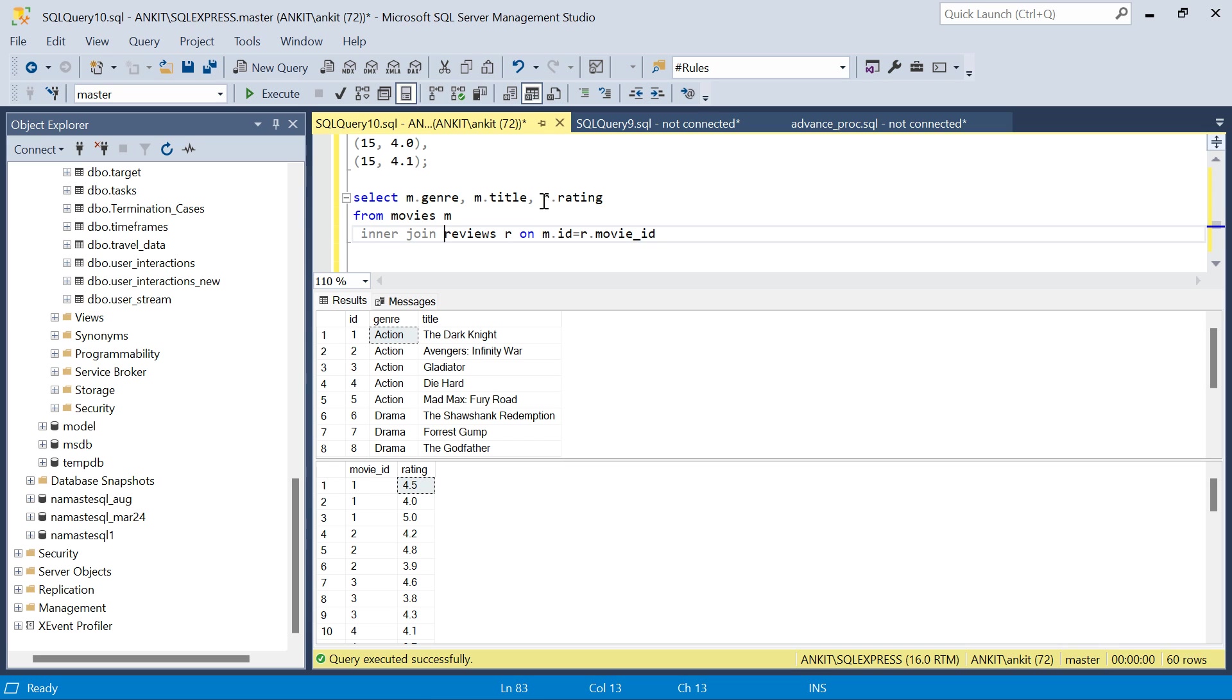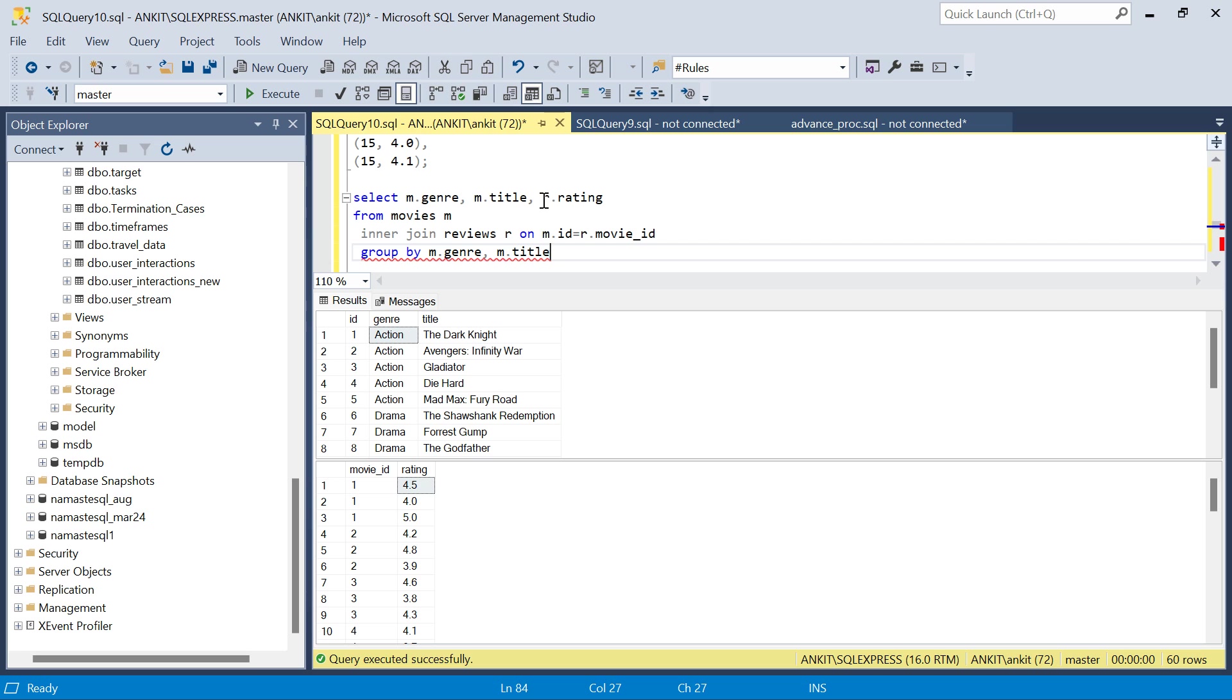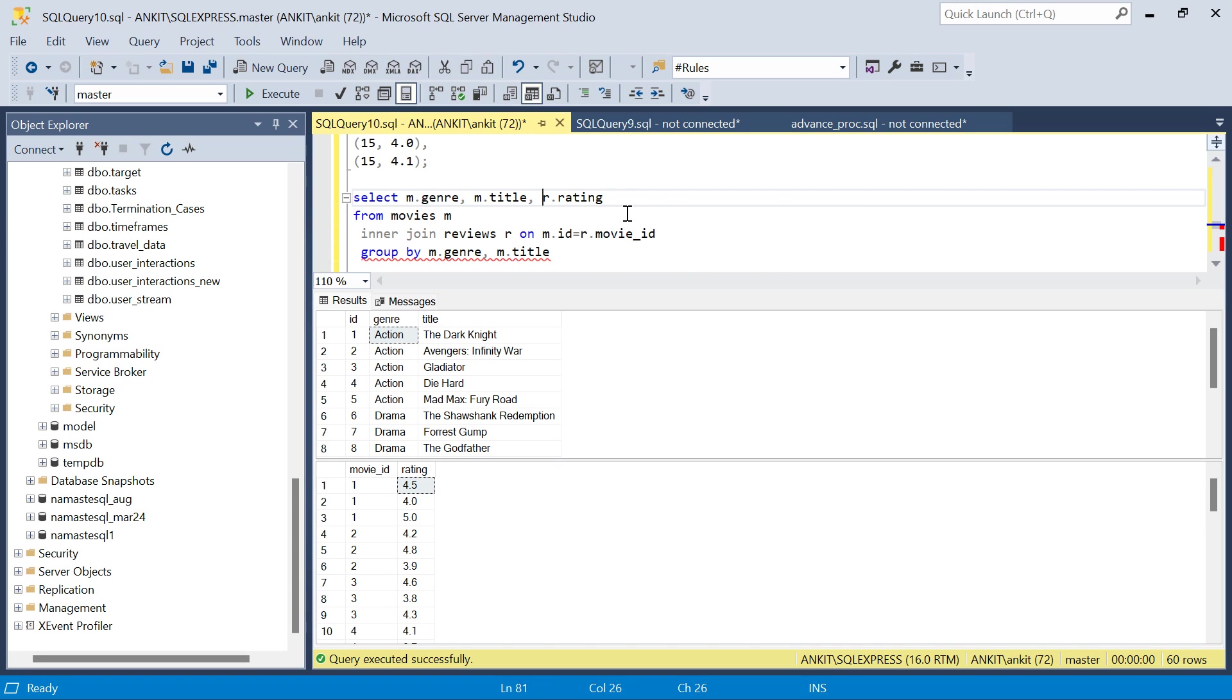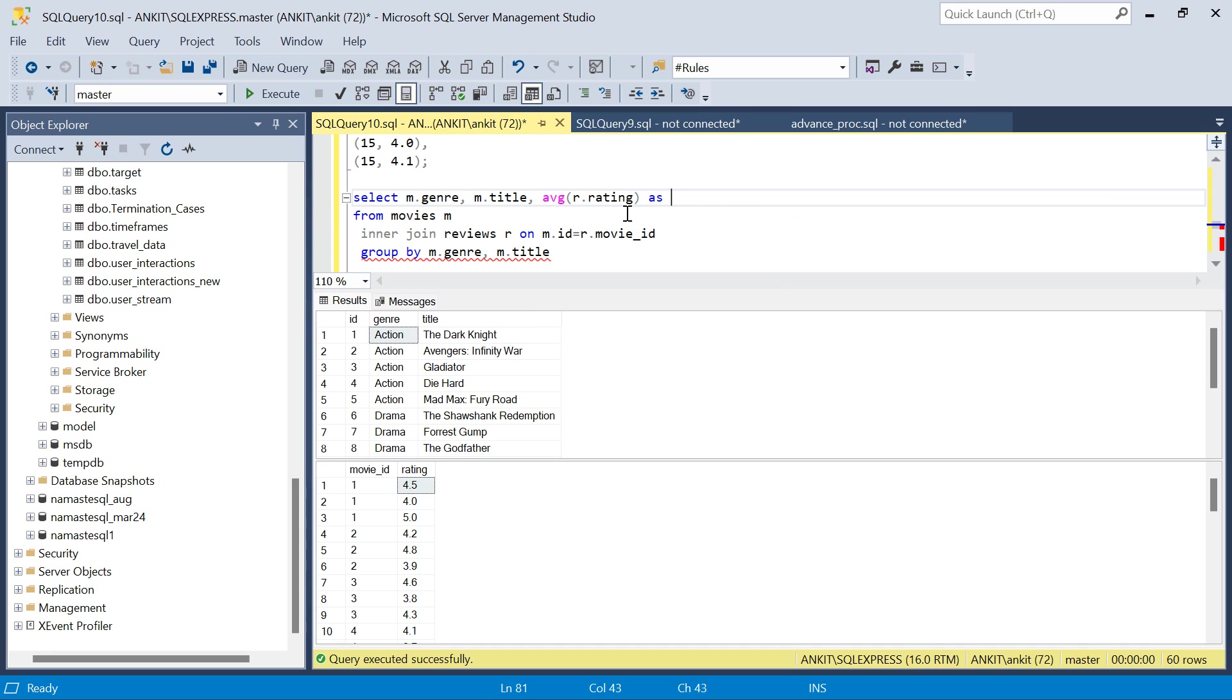But what I need is I also need the average rating. So I'll just do a group by these two columns and I will take average rating as rating. This is my average rating.